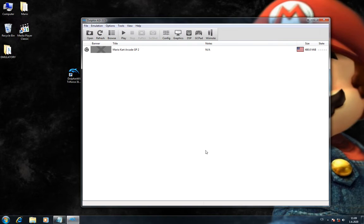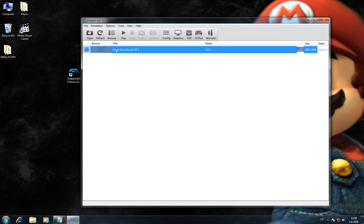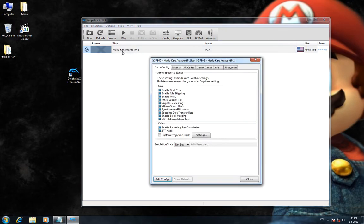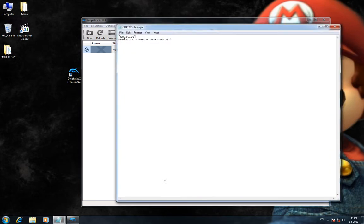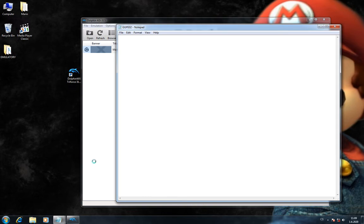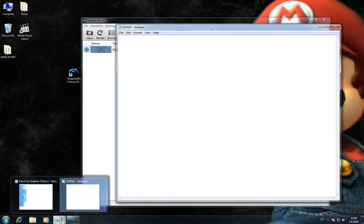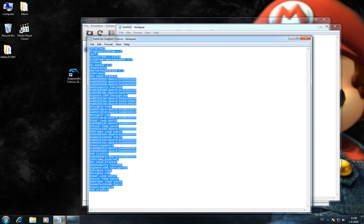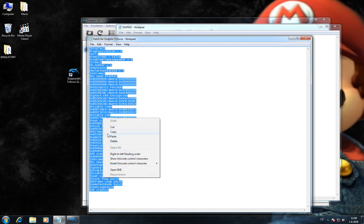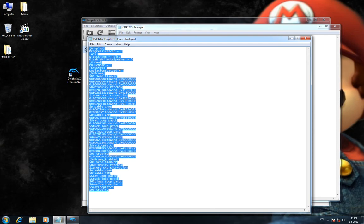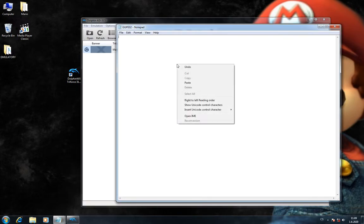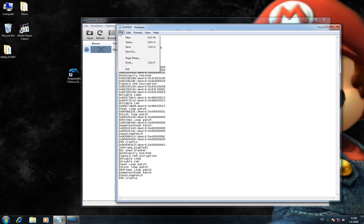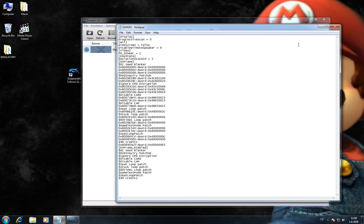Now we have to config the game. You right click on this game and choose Properties. Then you click on Edit Config. We'll delete this. And you'll copy this patch from the description under this video. And File and Save.